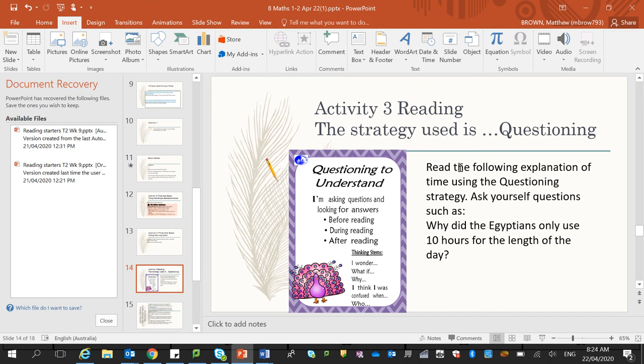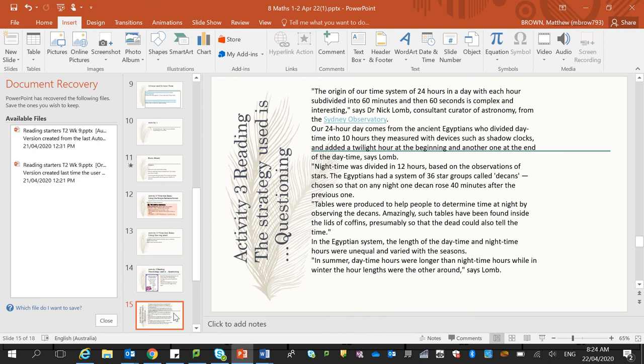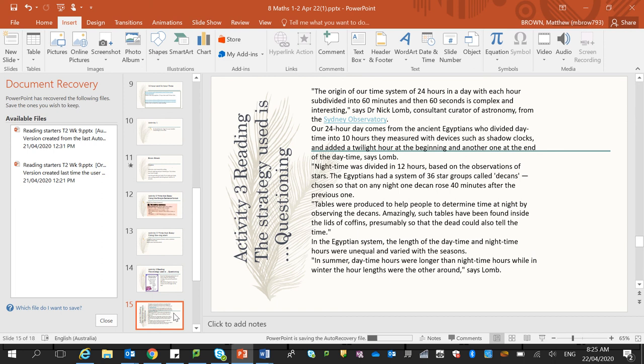So next activity that we want to do is a reading activity. So you should be used to this by now. So questioning is reading a text and asking questions about it, trying to think more in depth into what you are reading in order to have a better understanding of it. And what I want you to do is read through this text which is a text on 24 hour time, and then start asking some questions. You don't have to answer the questions, just come up with them. One might be why do we use 24 hour time, that might be one. So I want you to come up with three questions that you might ask about this text.